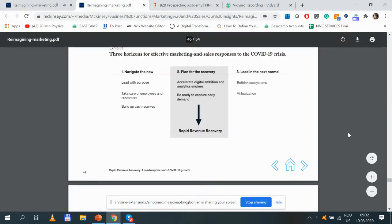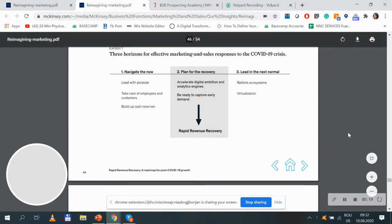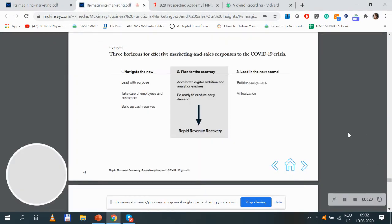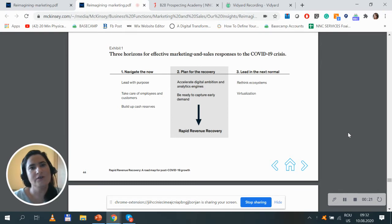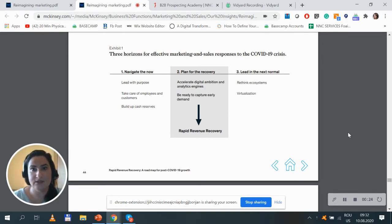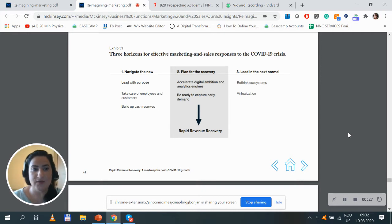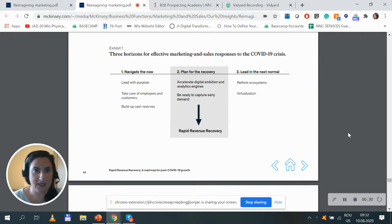There are three types of horizons mentioned for effective marketing and sales responses to the COVID-19 crisis. These are three categories of steps you should undertake in order to recover.